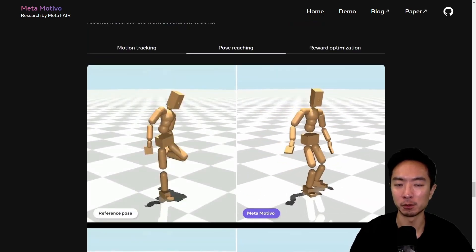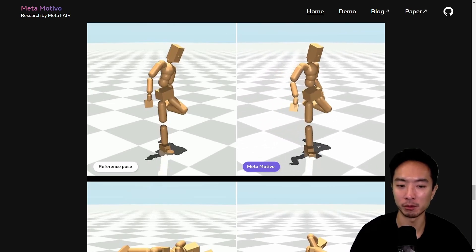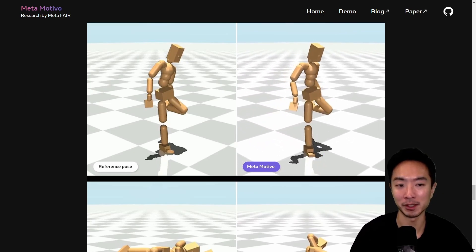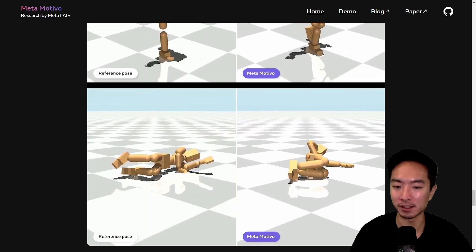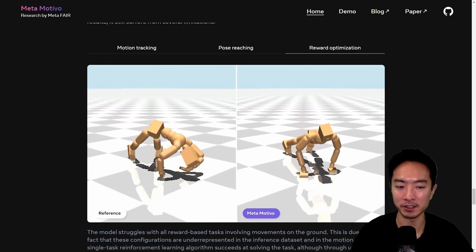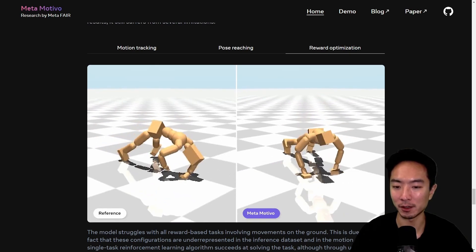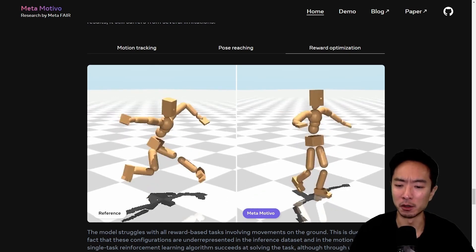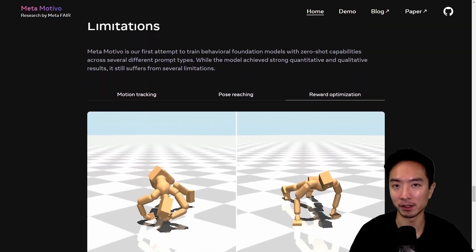A few other examples with pose-reaching: the left is the reference pose and the right is Motivo. Standing on one leg — that's probably me trying to stand on one leg, so I think Motivo is doing a pretty good job. One example shows lying down and it just kind of collapses. For the reward optimization, you can see something I don't even know how someone could do in real life — probably some Kung Fu master — and Motivo can't really do that either. Overall I'm very impressed, just keep in mind there are some limitations.